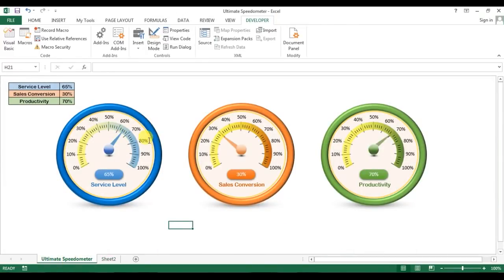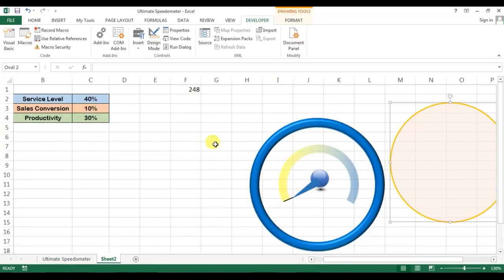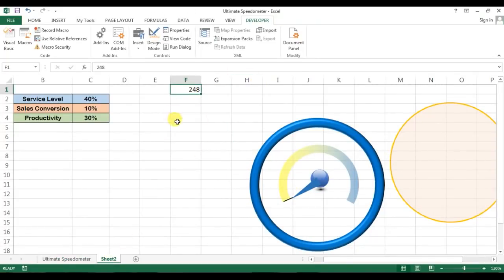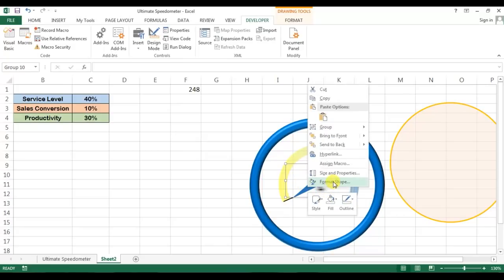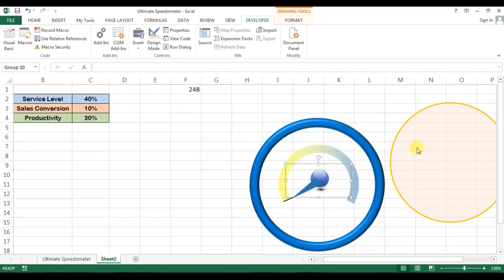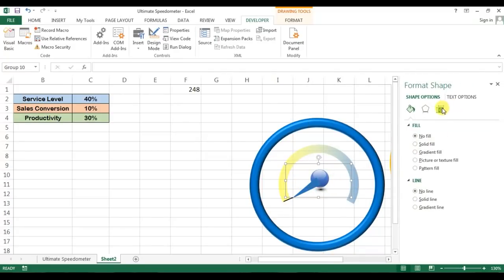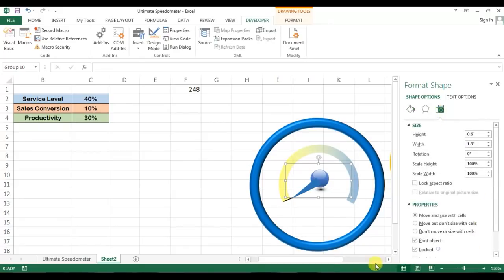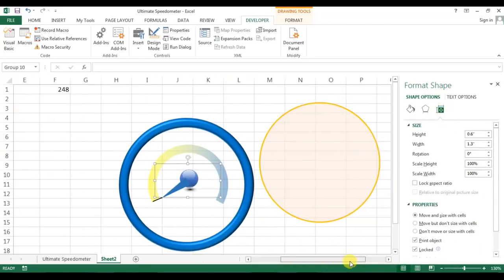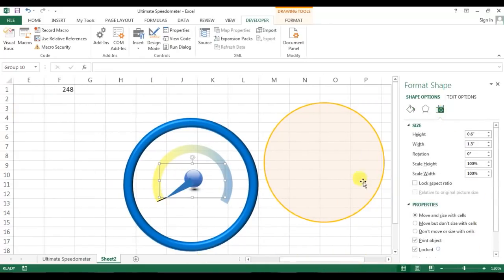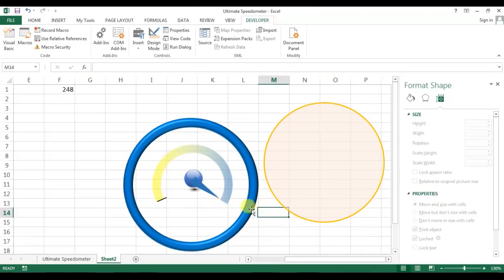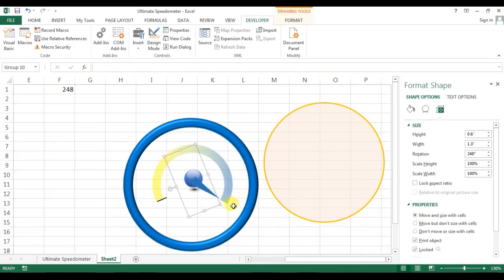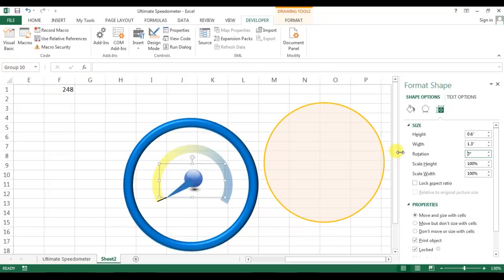First of all, in the last video we checked the maximum rotation of this needle can be 248 degrees. Let me show you - go to format shape and select size and properties. If I put the degree of 248, then it will reach at the end, means 100 percent. That's why we'll use the rotation angle 0 to 248 degrees.